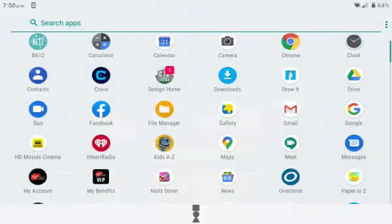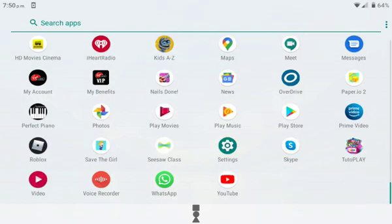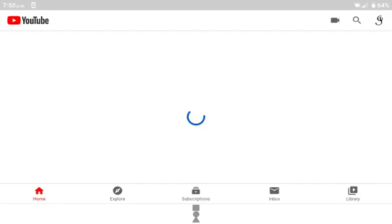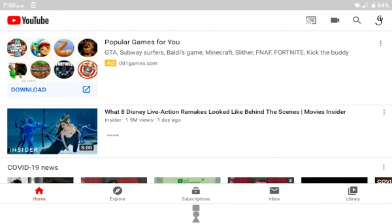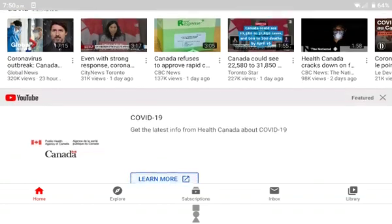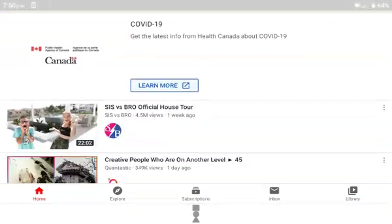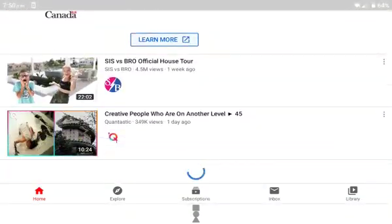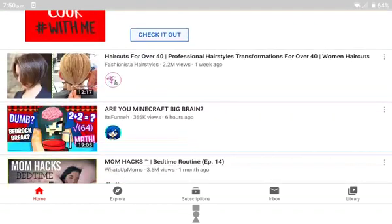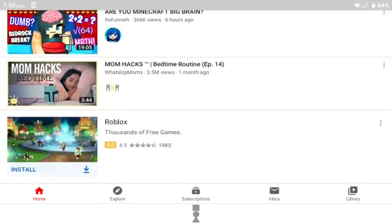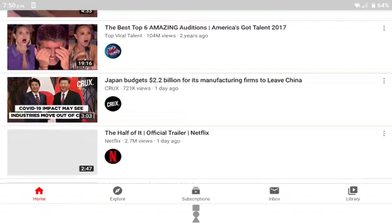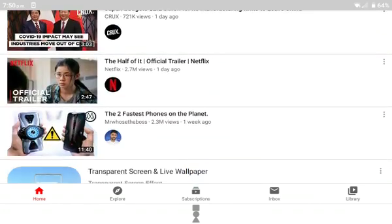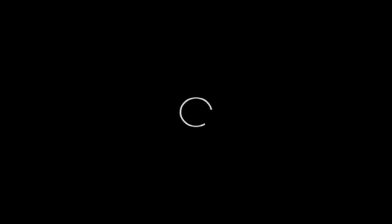I'll go to YouTube here. Okay, I will see a video. Let's see... The Half of It.